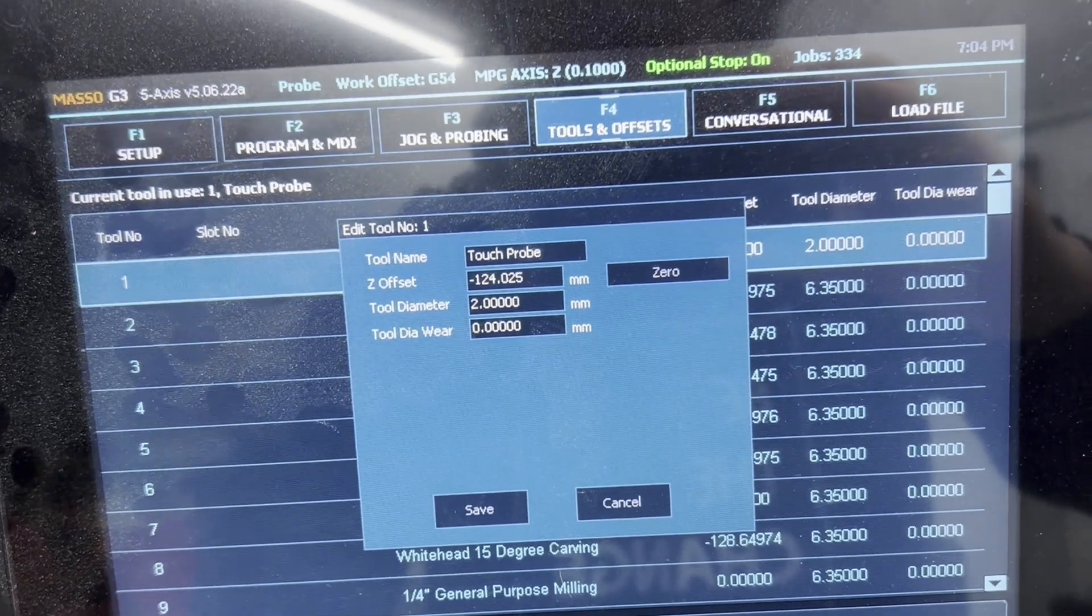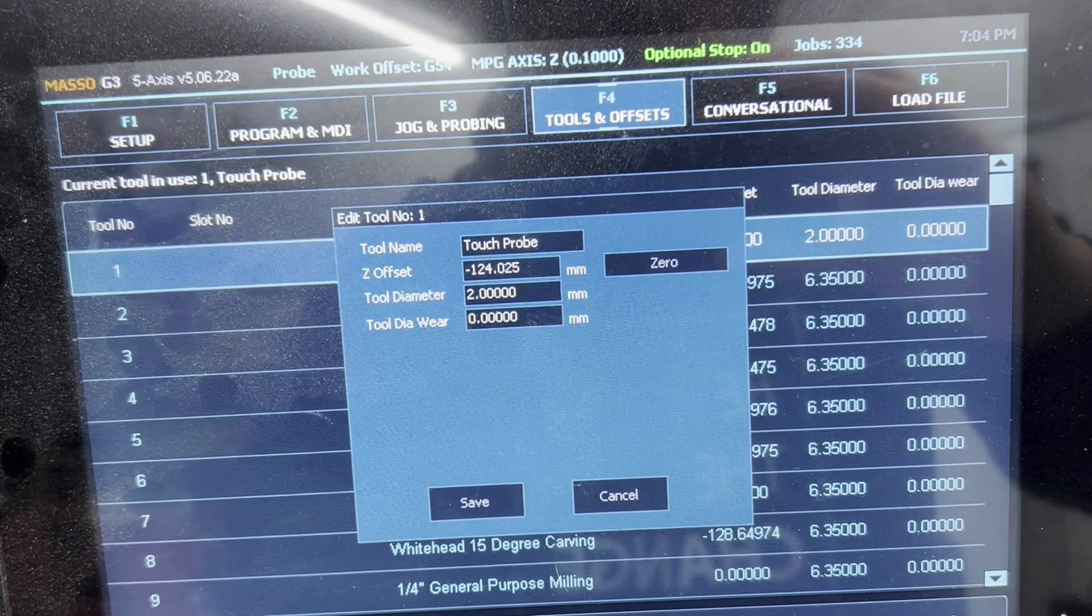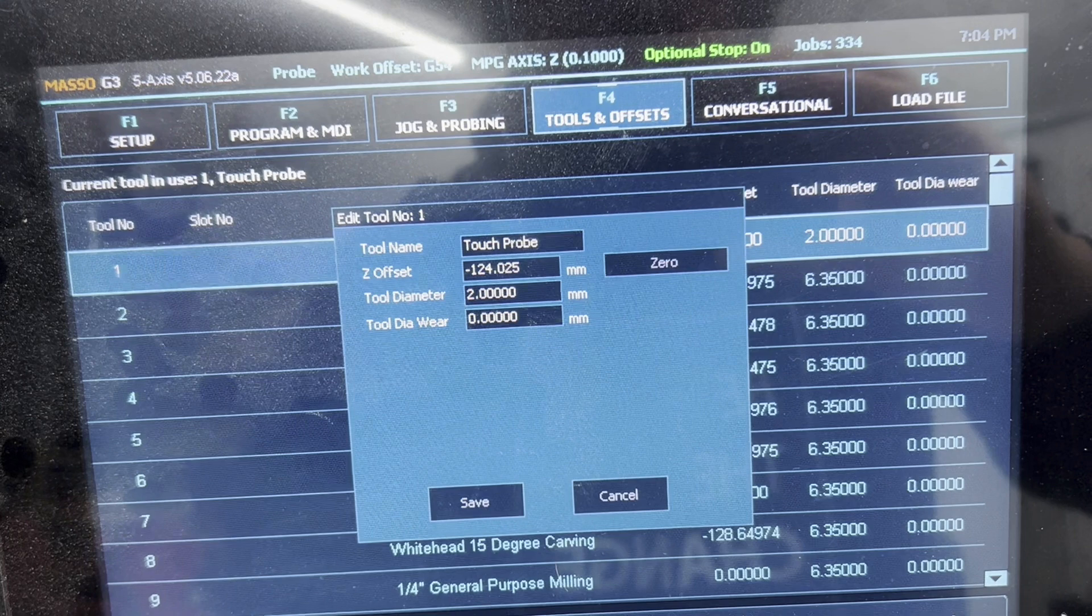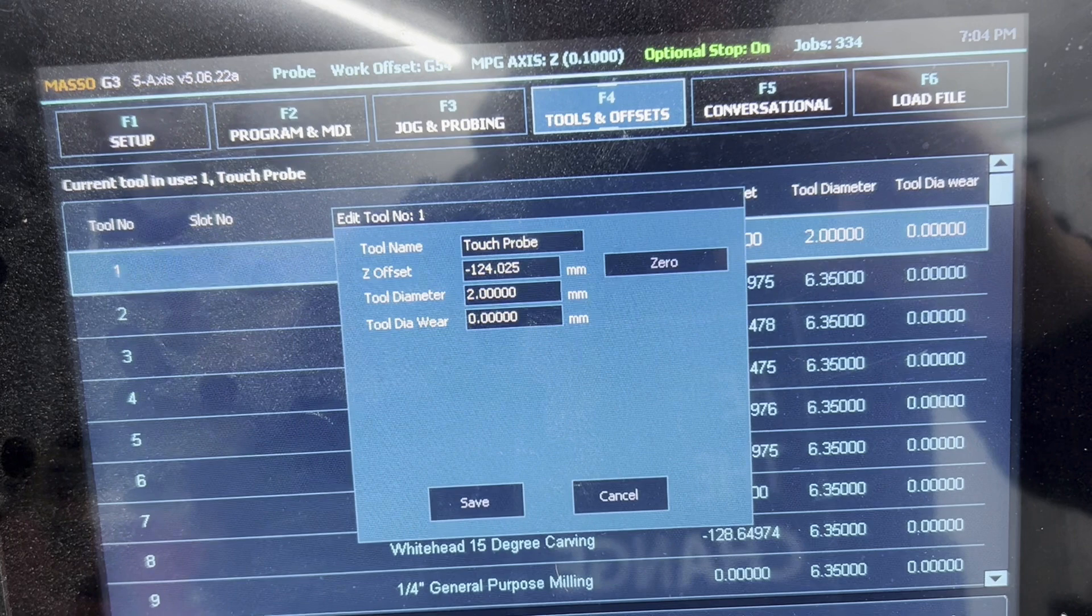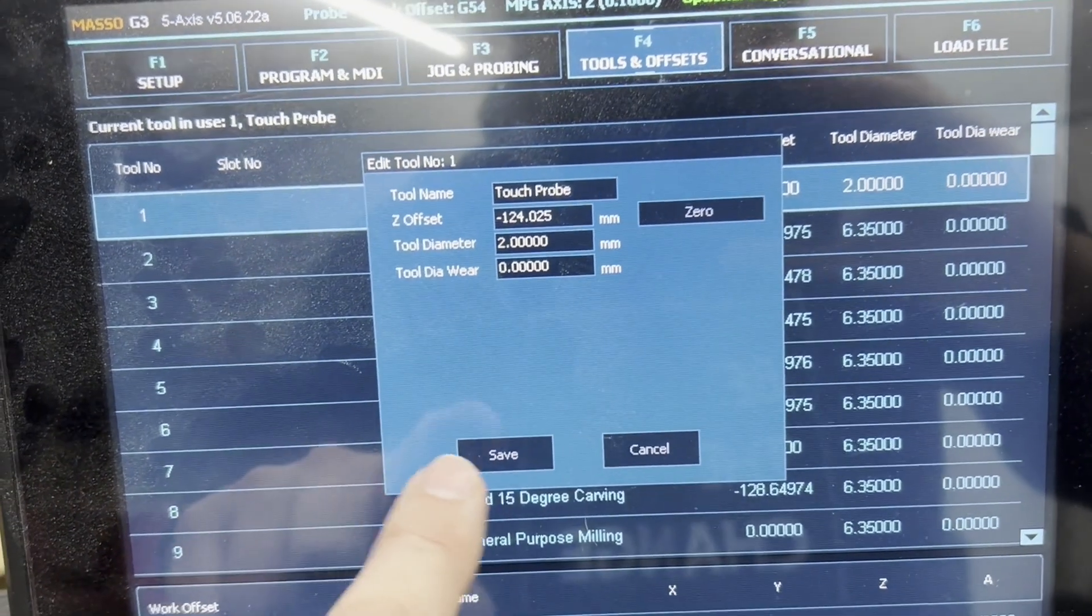Take a moment here. The Masso documentation says enter the negative value of what was in your DRO Z offset. For me, the negative value is the value that I saw. I'm not sure if that's what they meant or if they meant to multiply that times negative one and end up with a 124.025 positive. If I did that, it wouldn't work properly. Don't worry. We're going to test to make sure it's right before we do anything that can harm anything and click save.